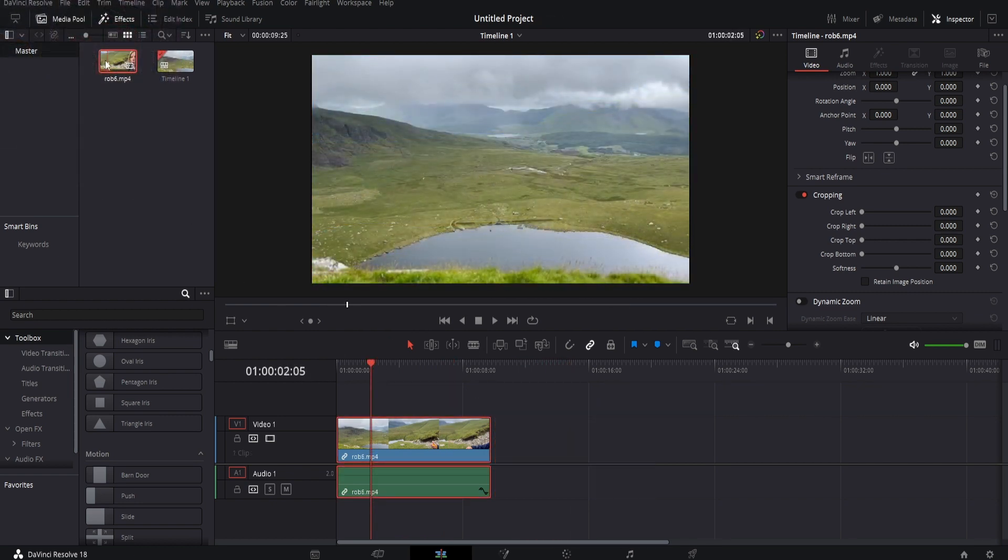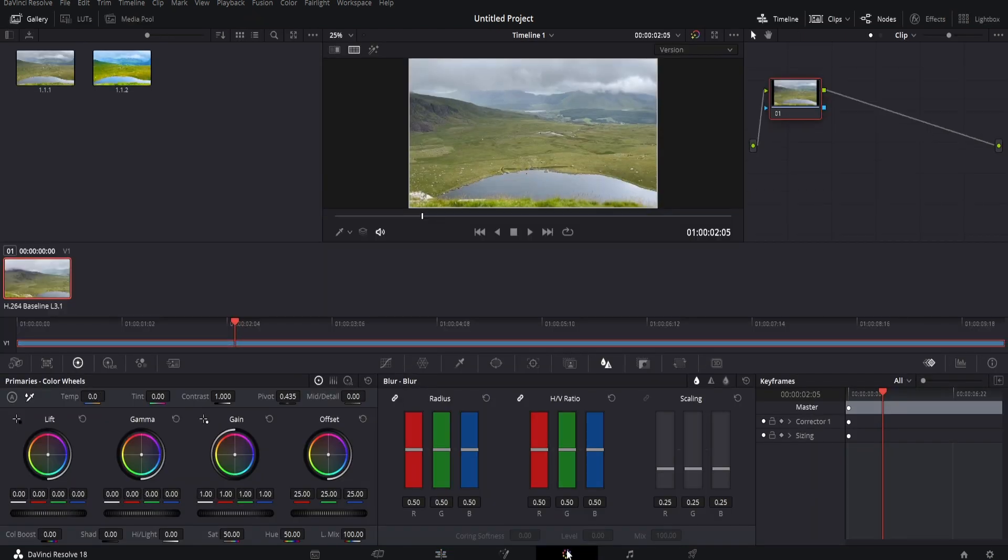Okay, so the first thing you want to do is drag your footage into the timeline. Then we're going to select our footage, come down to the color tab, and click on there.